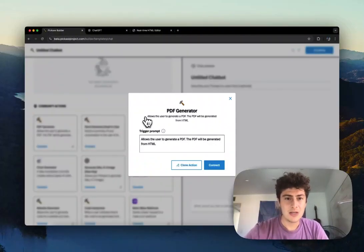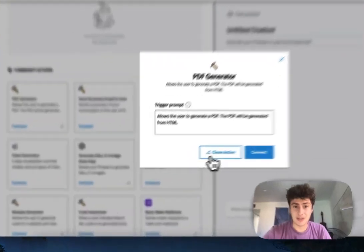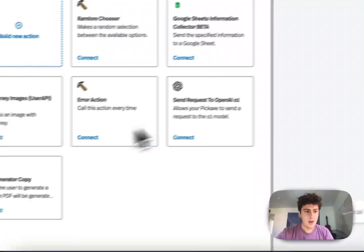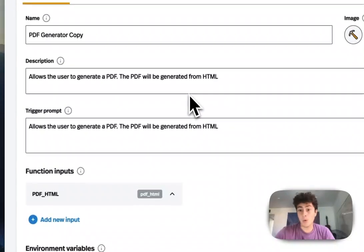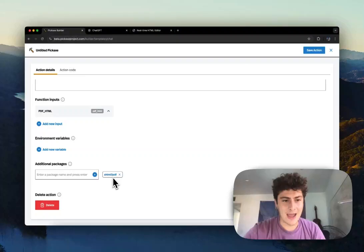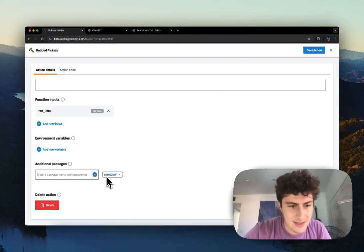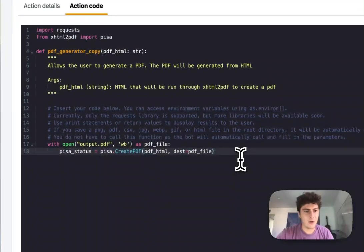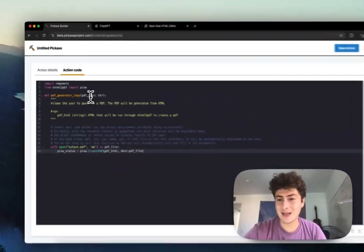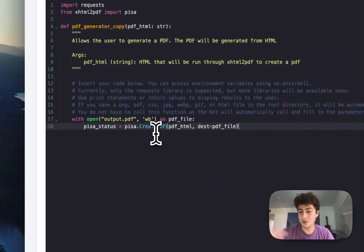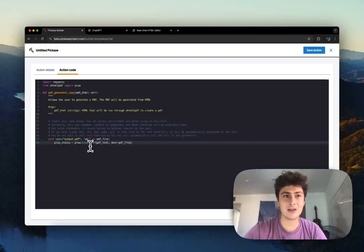The first thing I'm going to do is clone this action. Pretty straightforward. Now we can go and see what's going on under the hood. We're just taking in HTML and adding this library called xhtml2pdf. All we're doing in the code is sticking that HTML into a PDF file using this library — literally the most basic code you could possibly get.